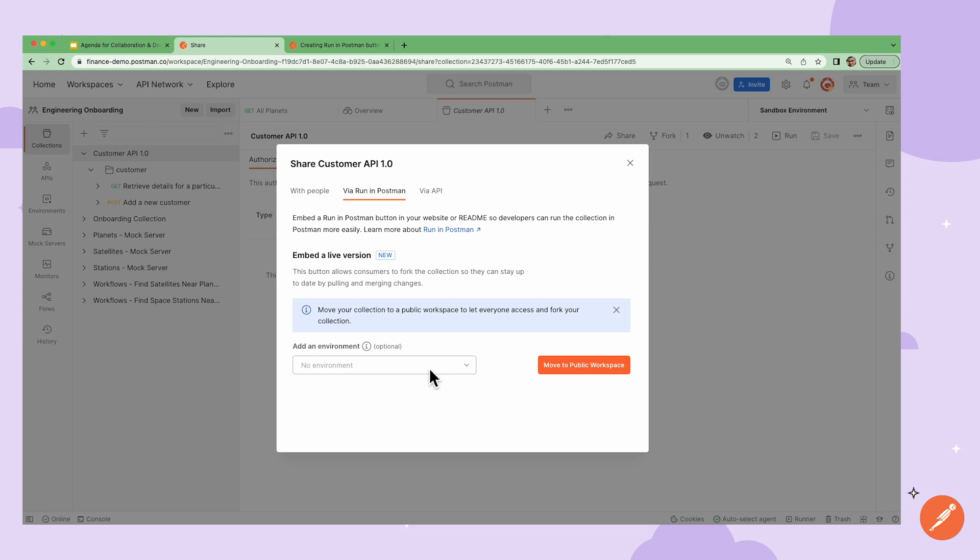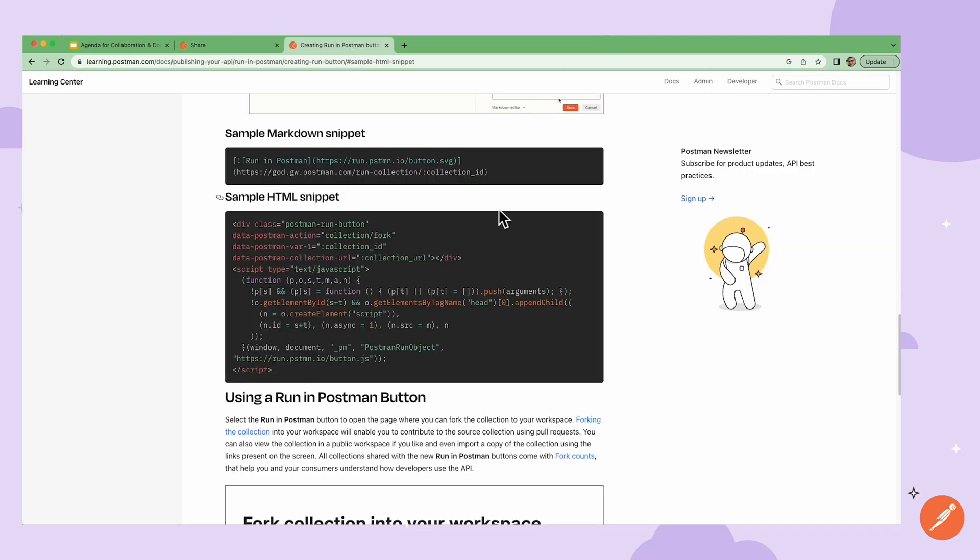Through forking, my team members could even suggest changes to the collection via a pull request. Now, while this feature is usually used for collections in a public workspace, for internal documentation using a team workspace,